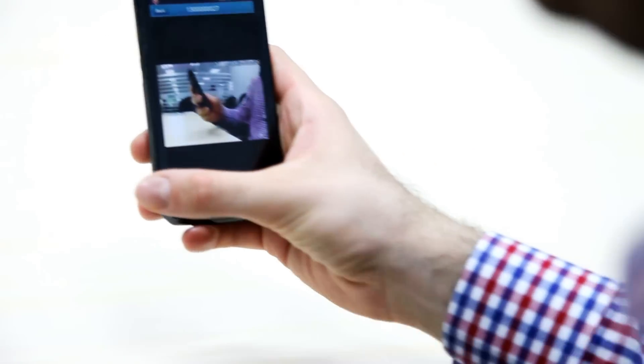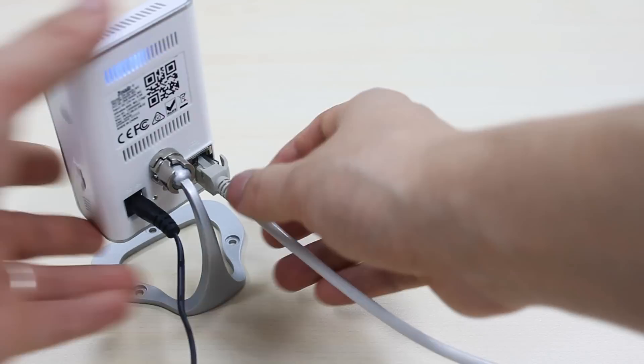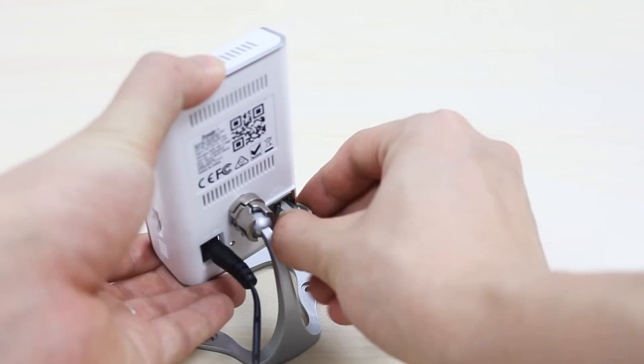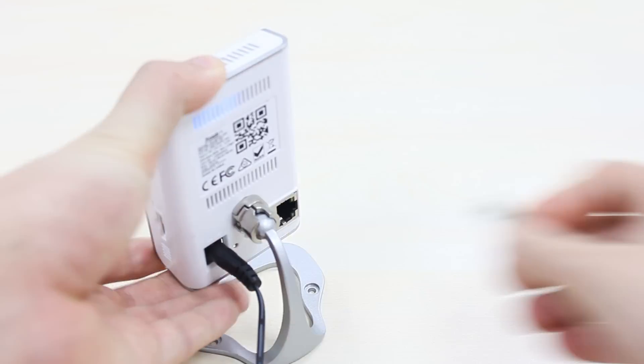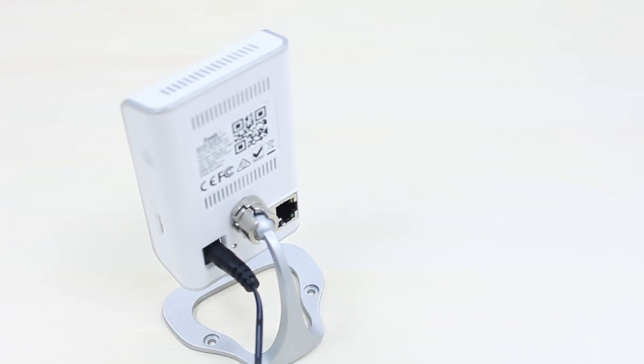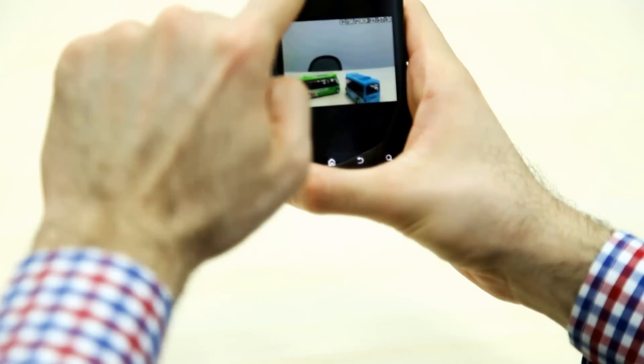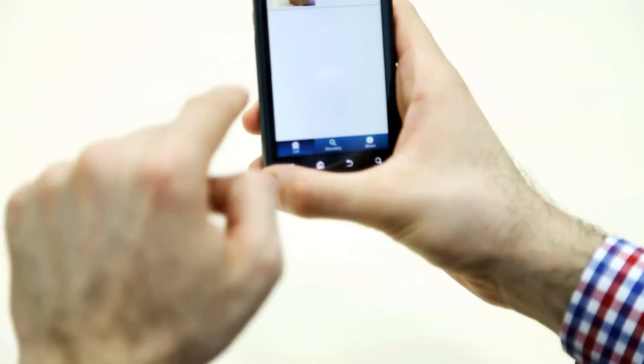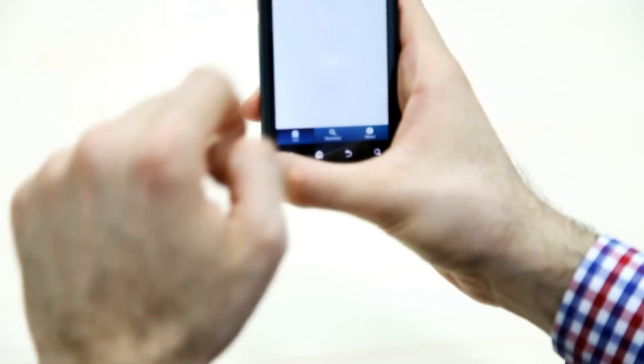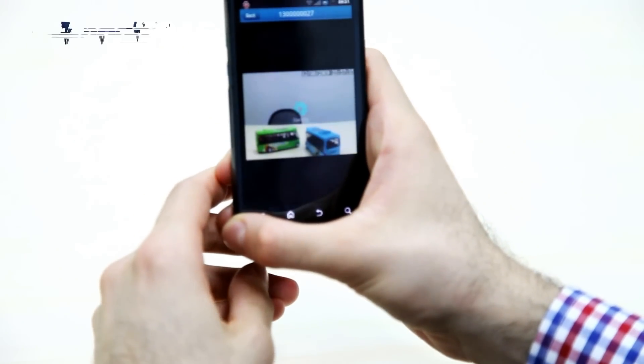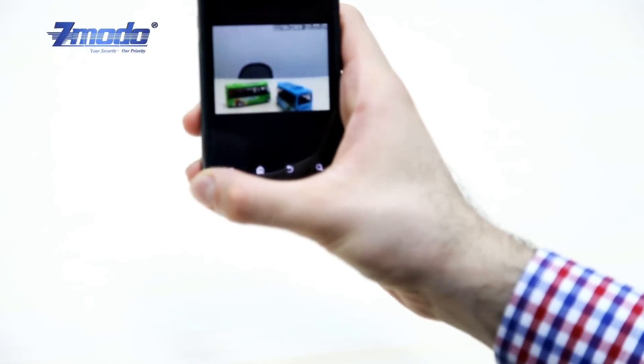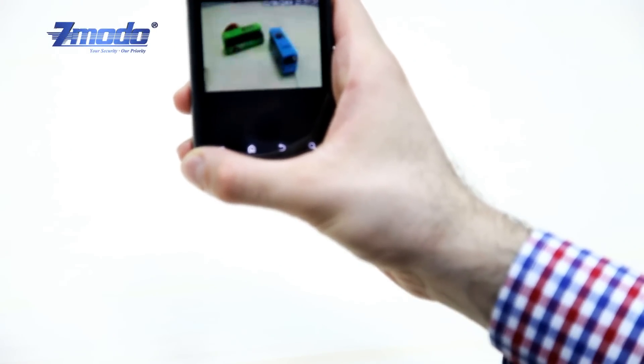Now all you need to do is remove your camera's cable, click back, and click again. Your camera is ready to use.